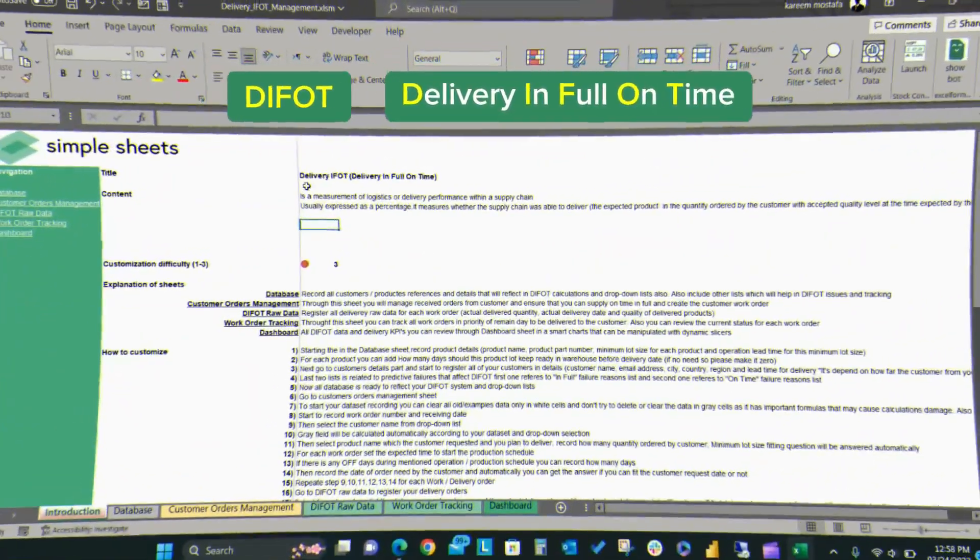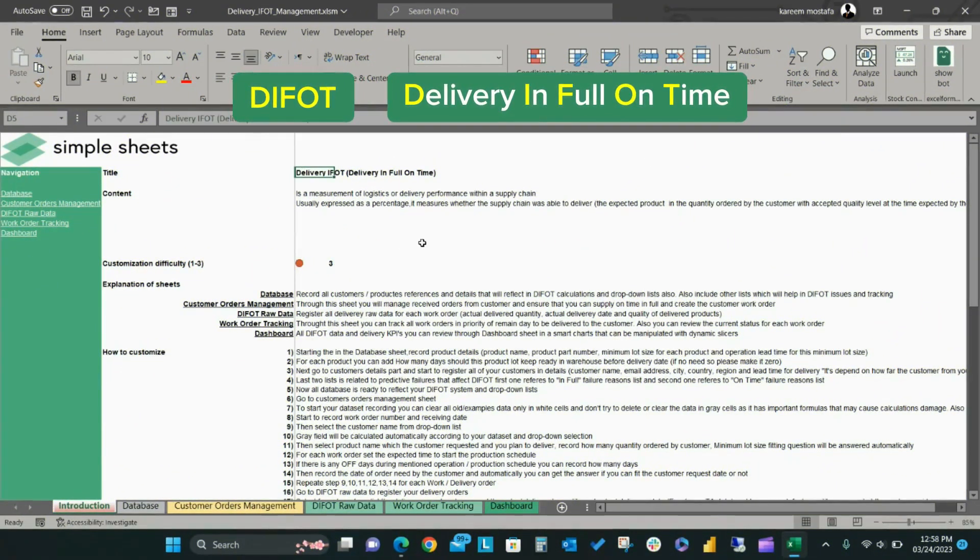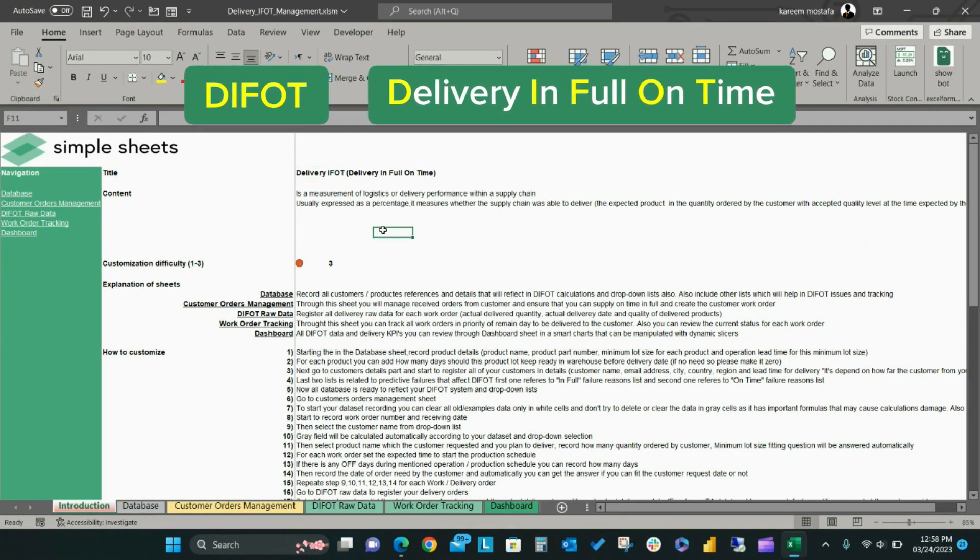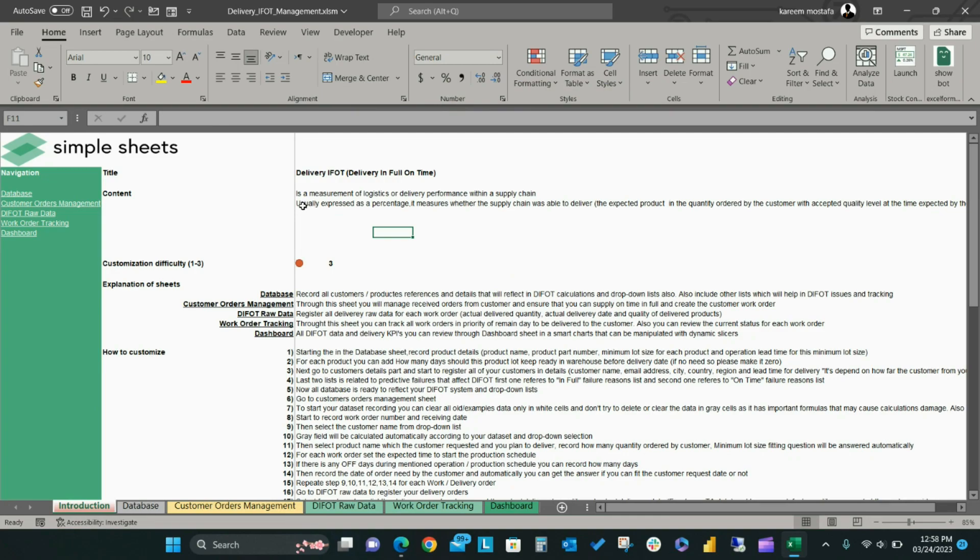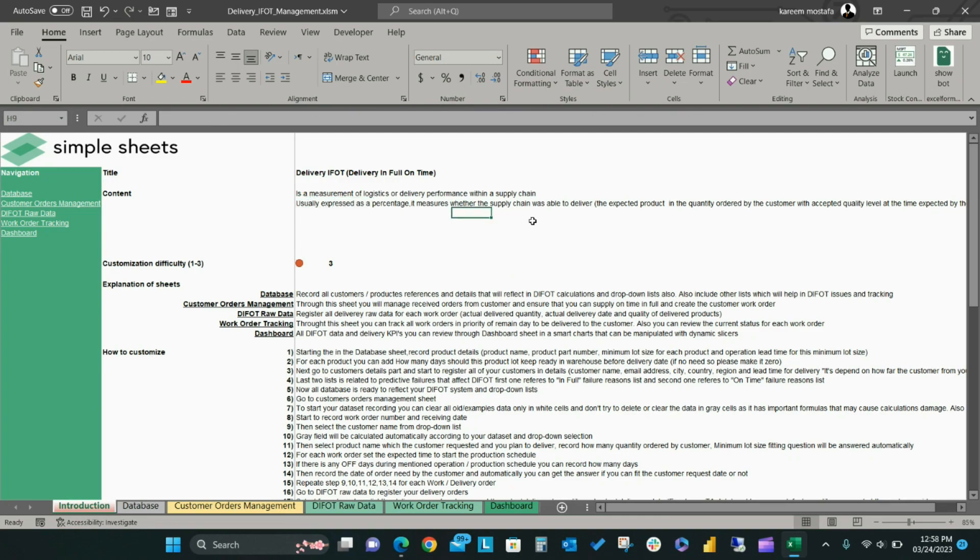DIFOT, also known as Delivery in Full On Time, is a measurement of logistics or delivery performance within a supply chain. DIFOT is usually expressed as a percentage and measures whether the supply chain was able to deliver the expected product on time, in the correct quantity ordered by the customer, and at an acceptable quality.